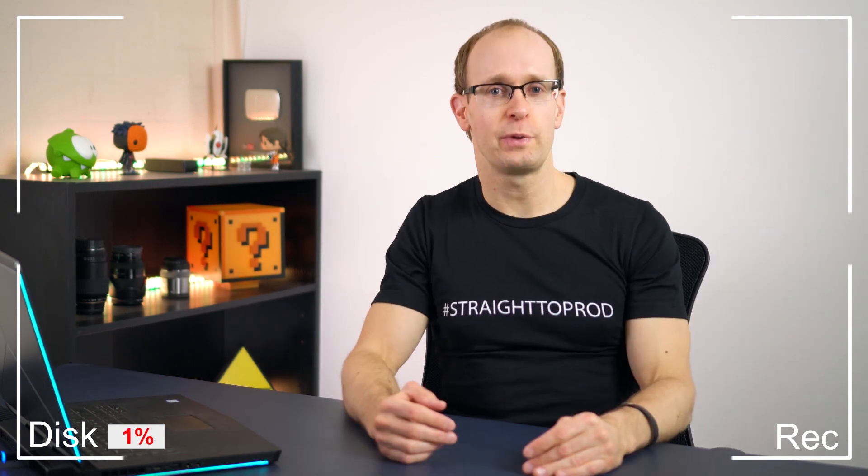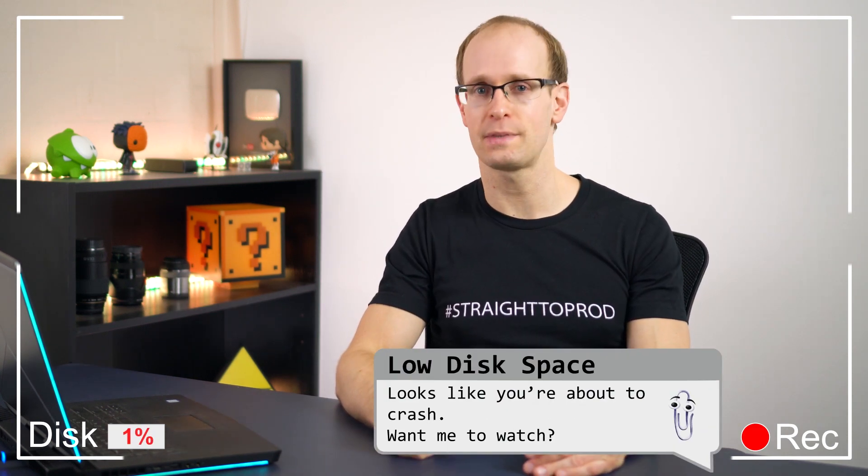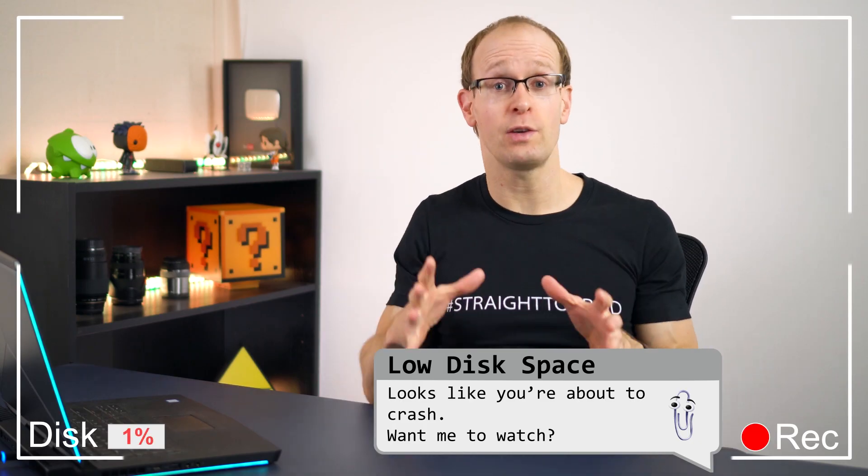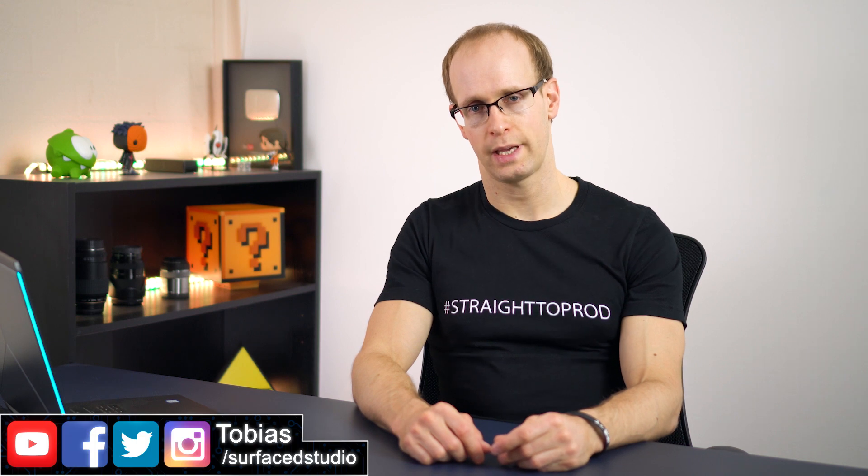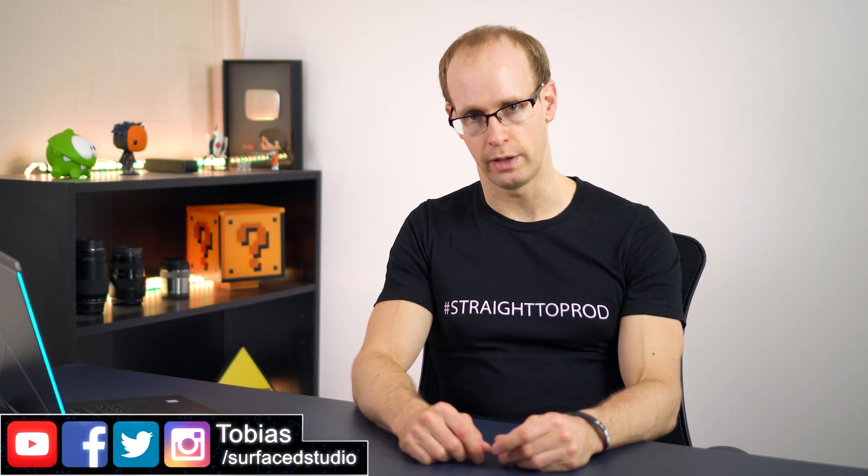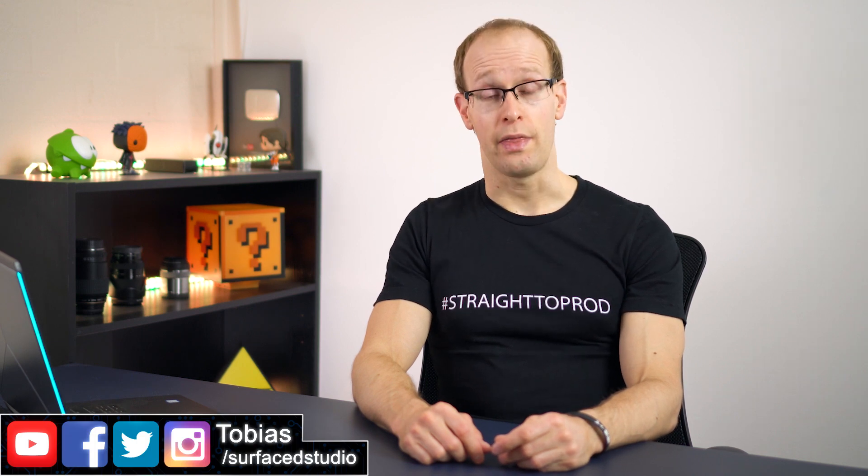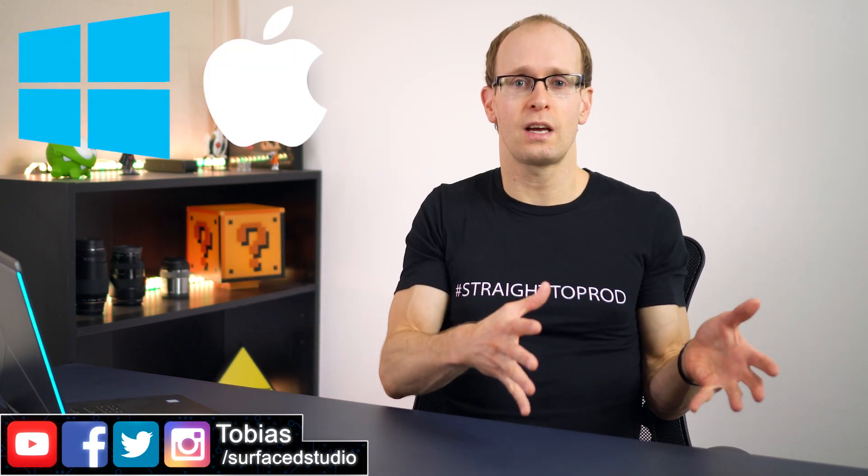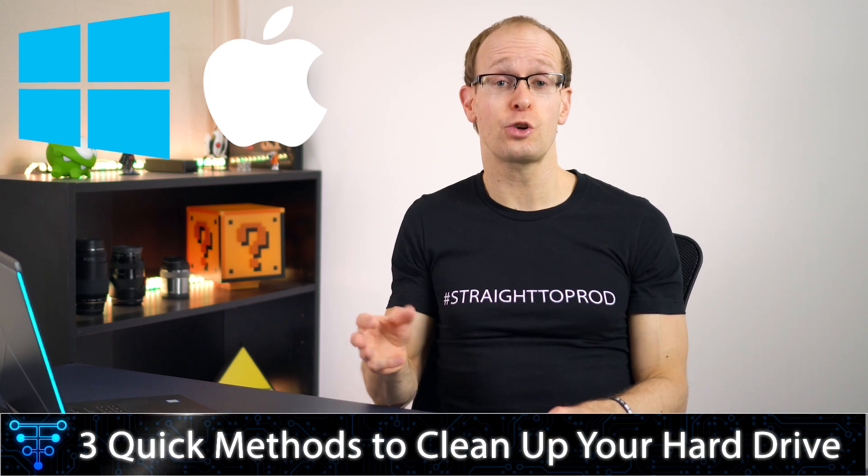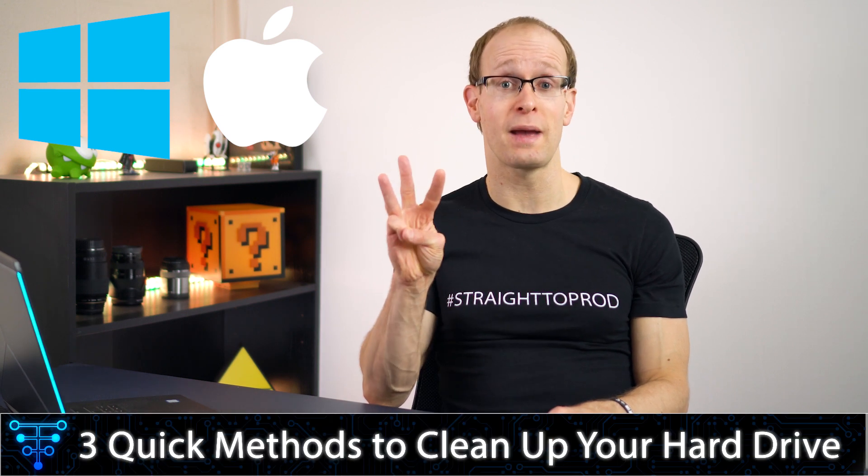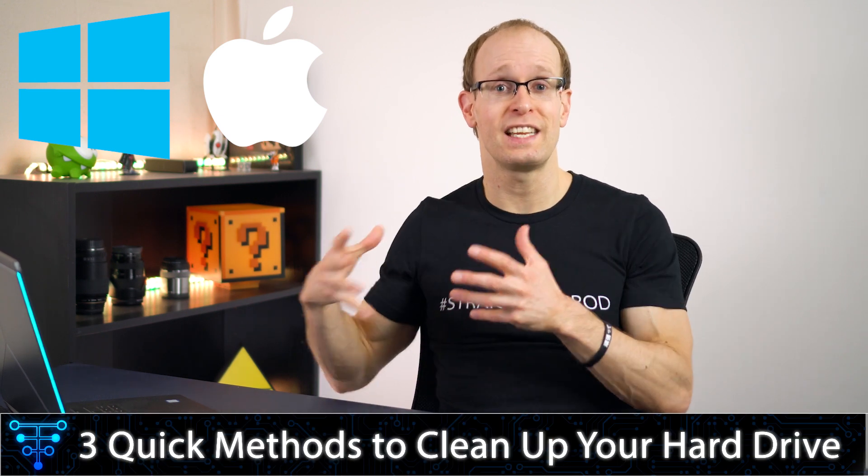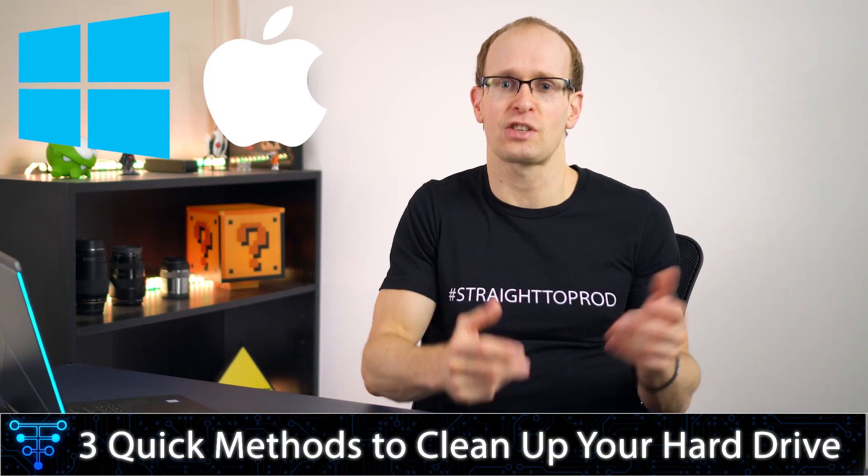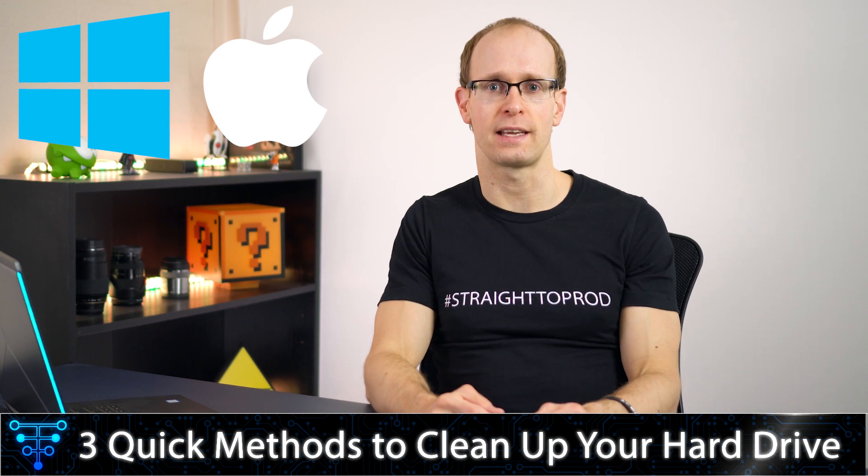Hey guys and welcome to TobiTalks Tech. My name is Tobi and today we're going to talk some tech. Whether you're a Windows or a Mac user, I'm pretty sure that you would have encountered issues with your hard drive running out of space at one point or another. Therefore, in this video I want to show you three quick methods for clearing out and recovering some of that precious hard drive space.